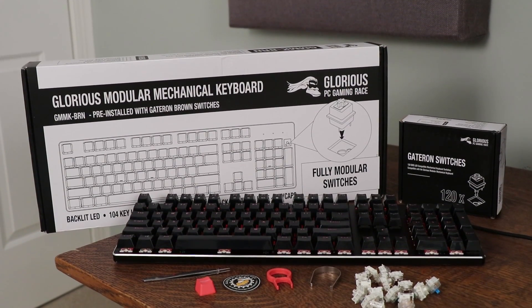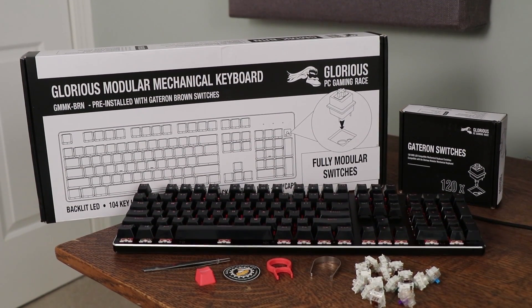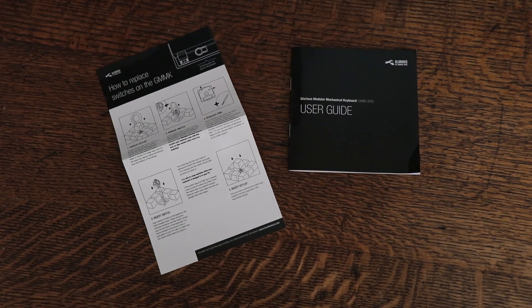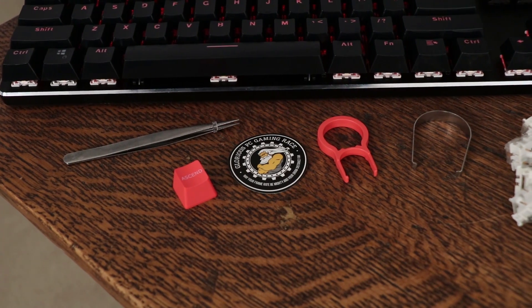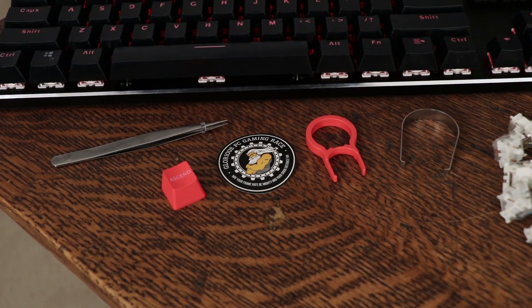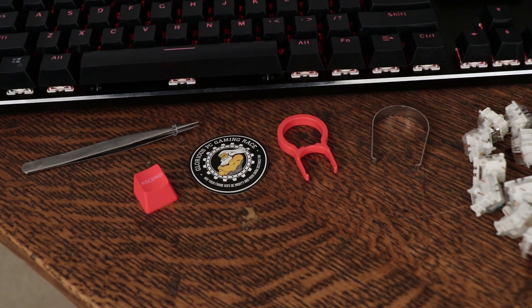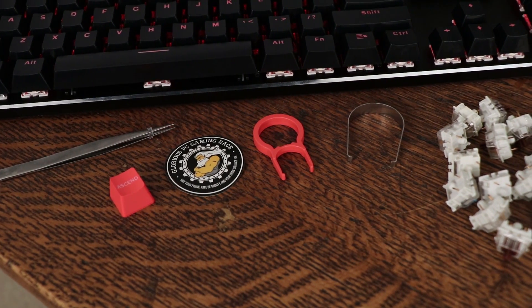Included in the box, you'll find the keyboard itself, a user guide, a how to replace switches guide, a keycap puller, tweezers, switch remover, sticker, and an extra escape key.